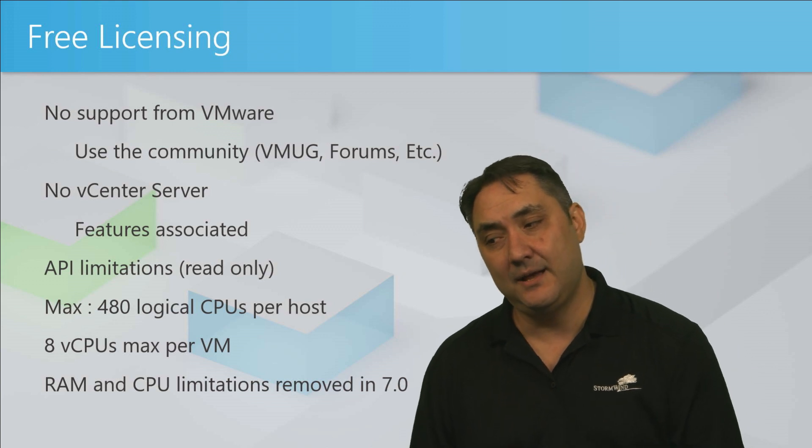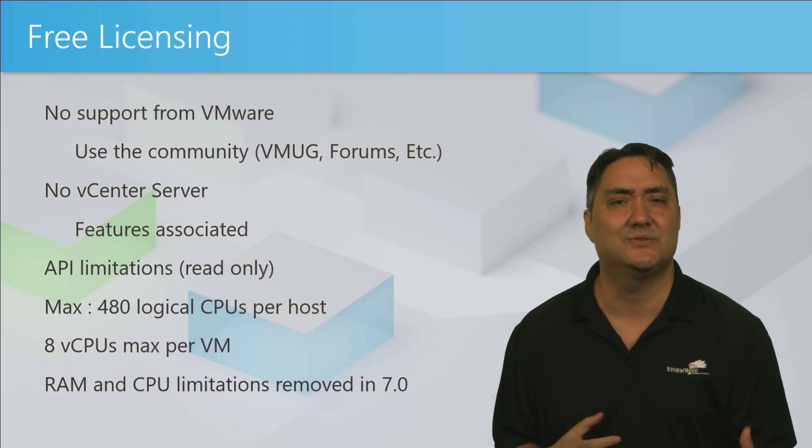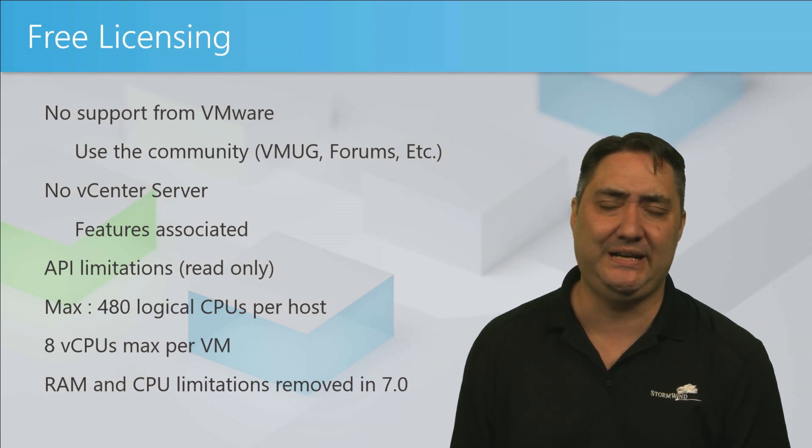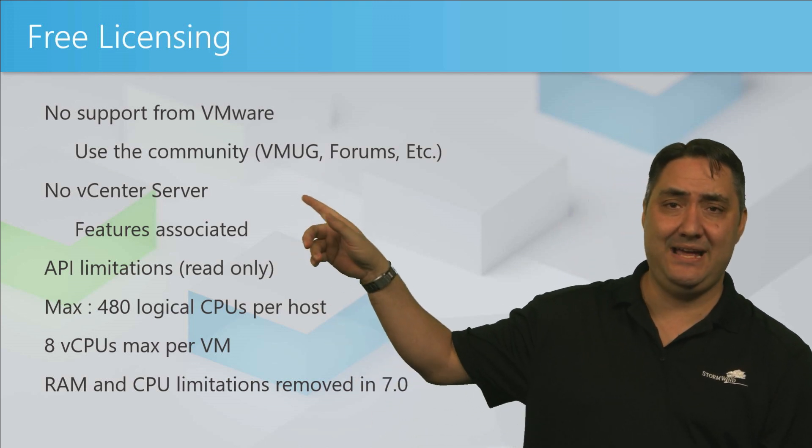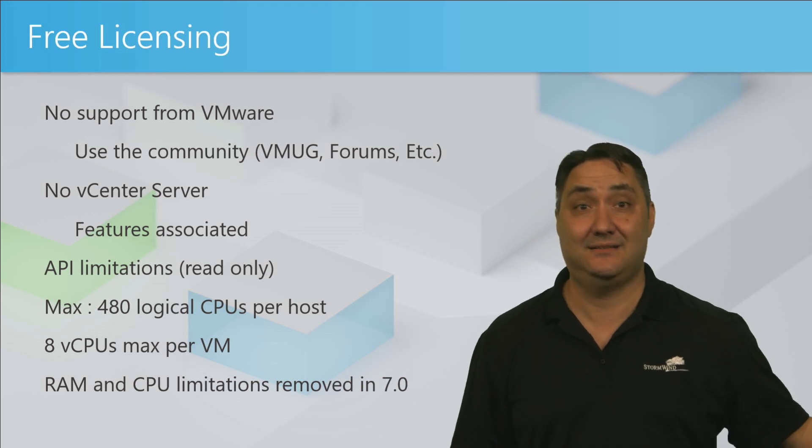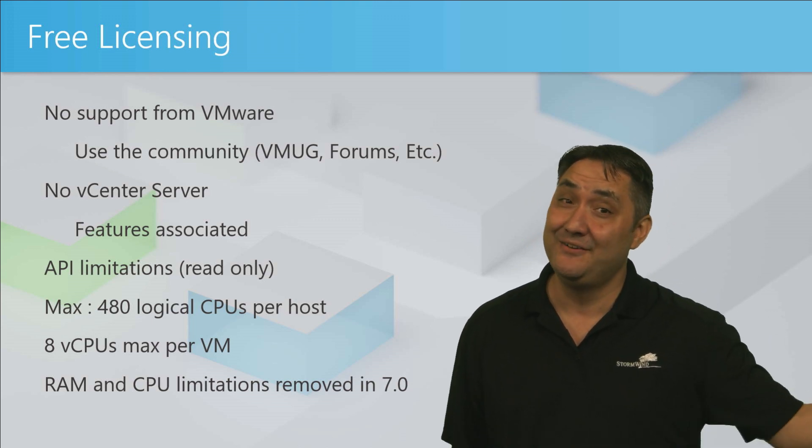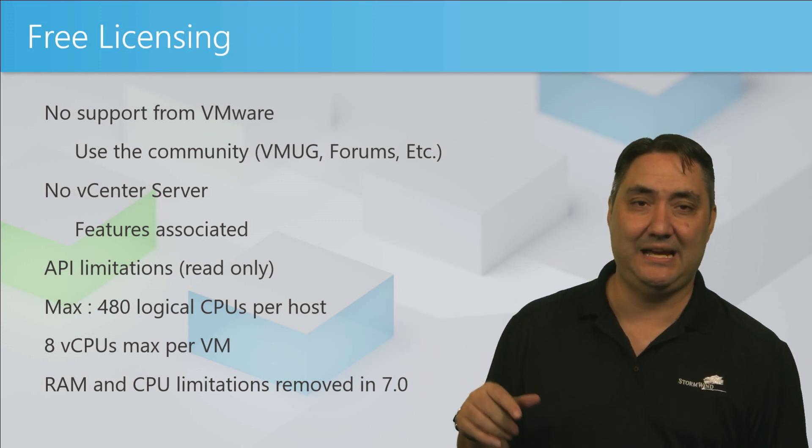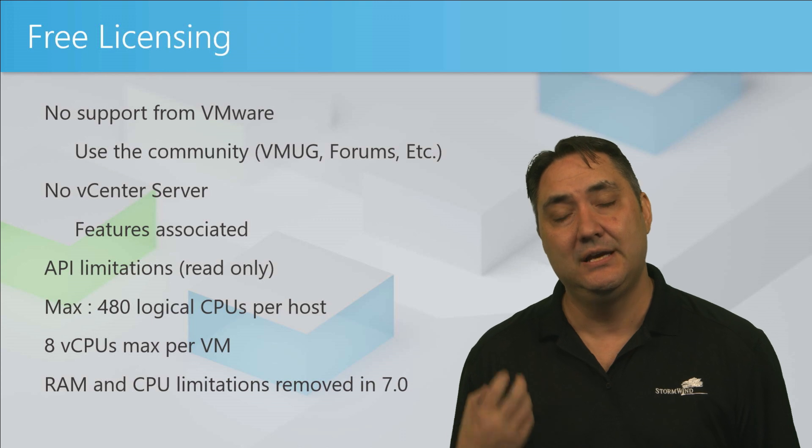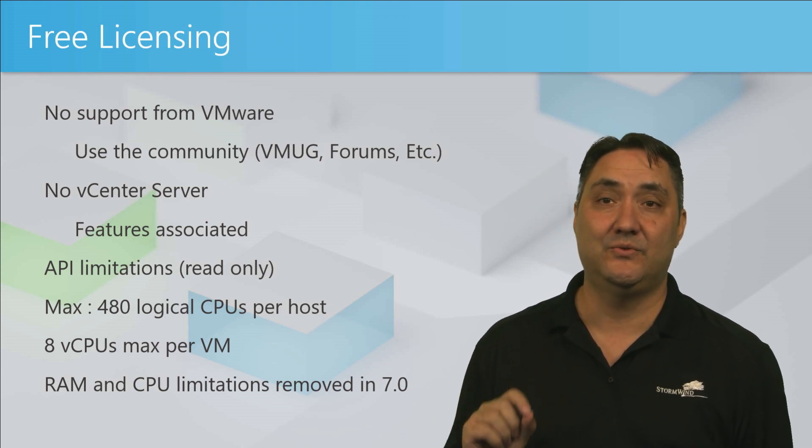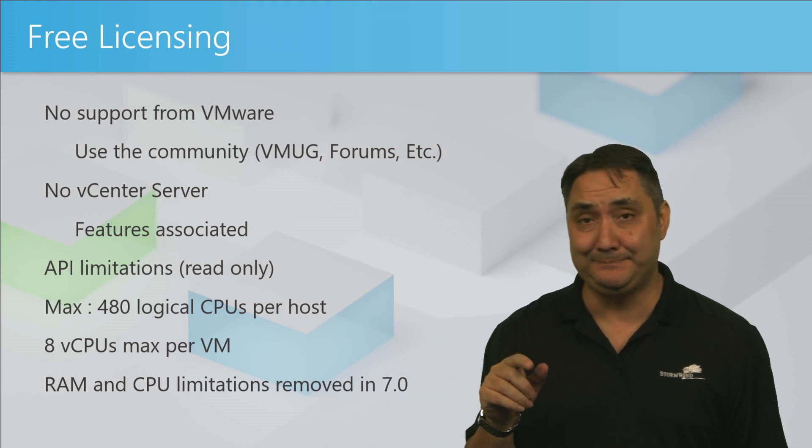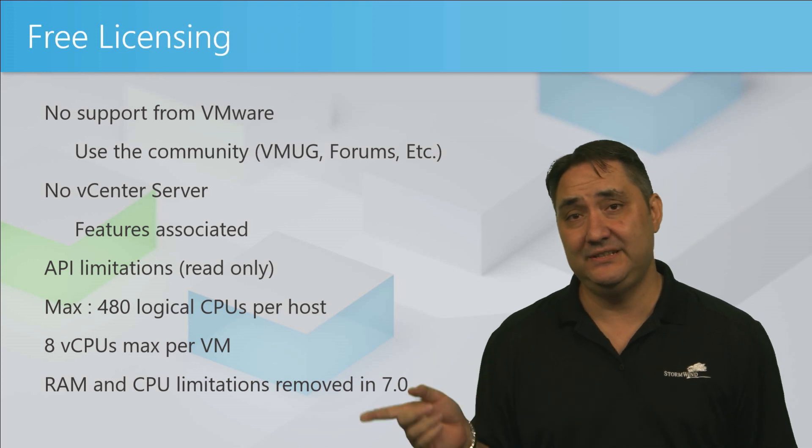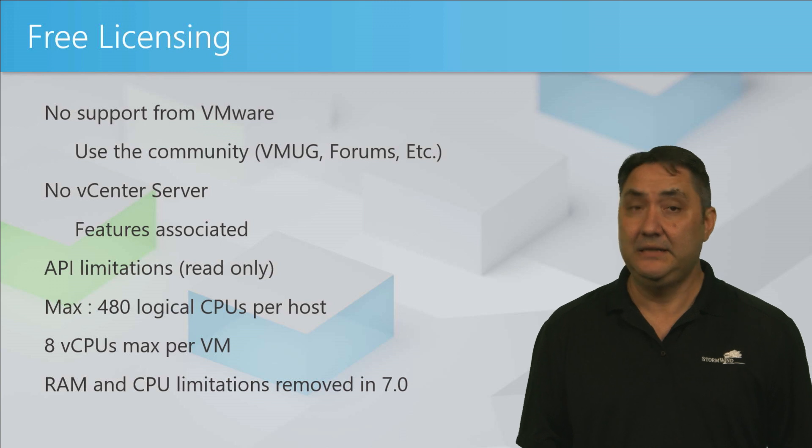With the free licensing comes very strict features. You're not going to get a fully featured product for free. What you're going to get is a product that can host virtual machines, but it's not going to be manageable with the vCenter Server. You're not going to be able to connect it up to your enterprise environment and say, 'Hey look boss, found a free license, we're good now.' No, it's not going to work that way. You're going to have to manage this ESXi box with your browser directly with the IP address or the fully qualified domain name. All the features associated with the vCenter Server are stripped out as well. You're basically just getting a host.